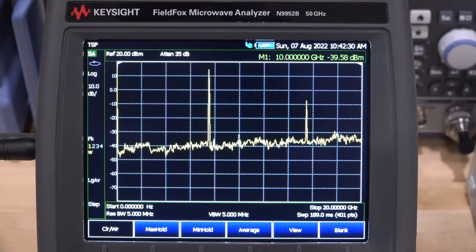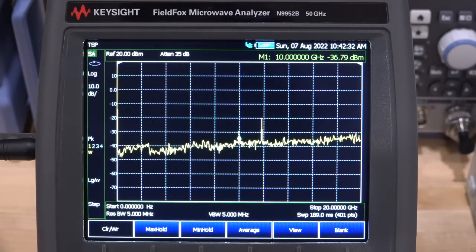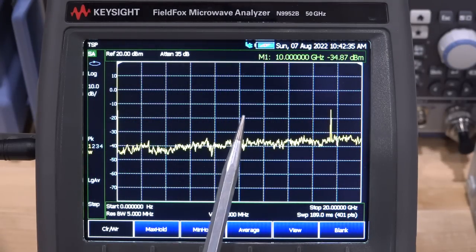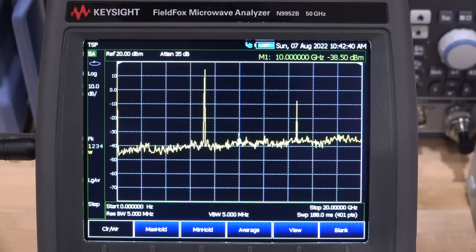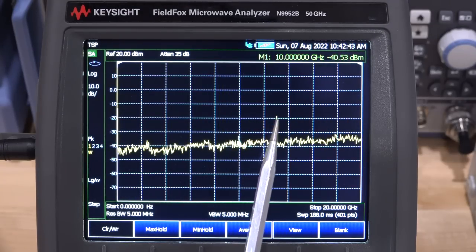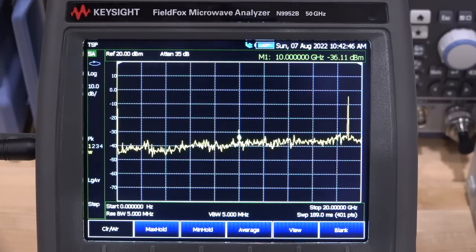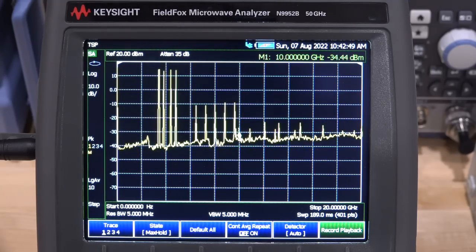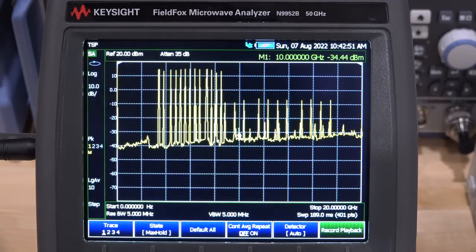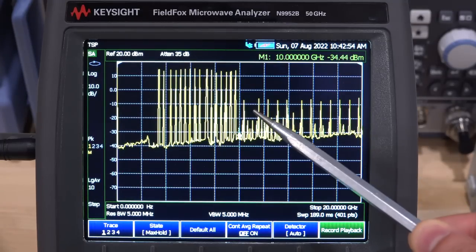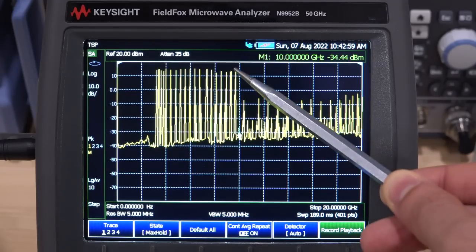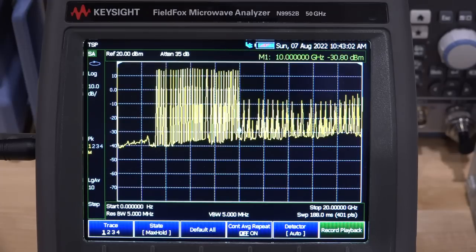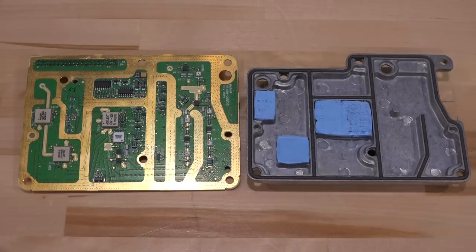Looking at the output of the multiplier — the instrument is still sweeping from DC to 20 GHz — the problem is now very obvious. From DC to 10 GHz the signal is present, and then all of a sudden it drops, which is what we were seeing before. There were other amplification stages after this block, which is why that signal was larger. With ALC disabled, putting this on max hold, you can see where the amplitude drops — everything should be flat at the top. This confirms the problem is inside the multiplier.